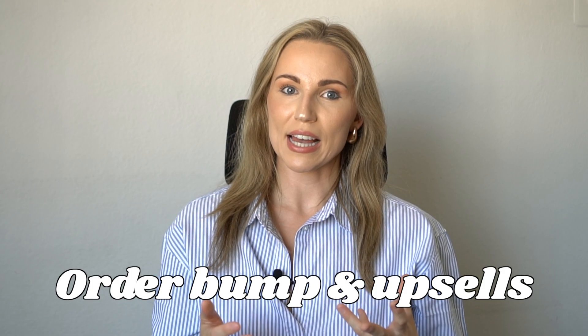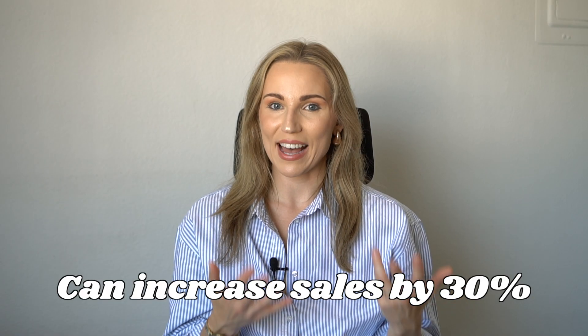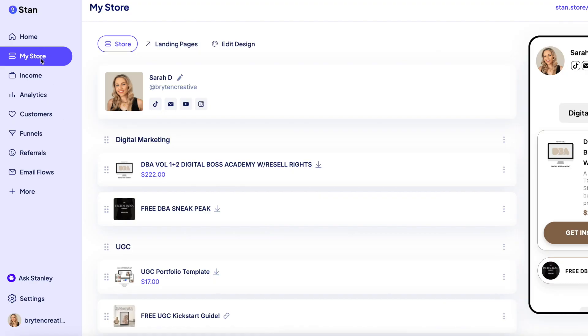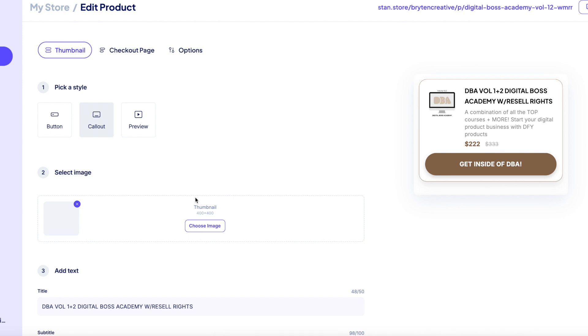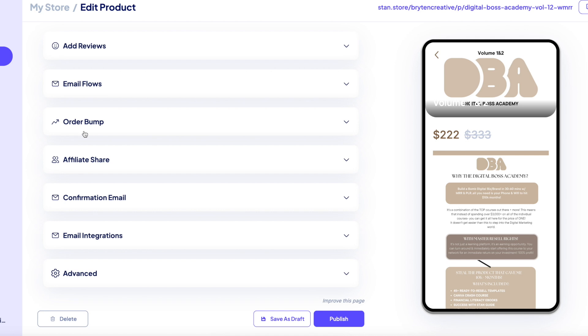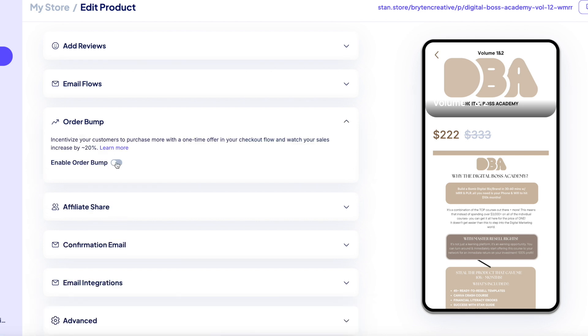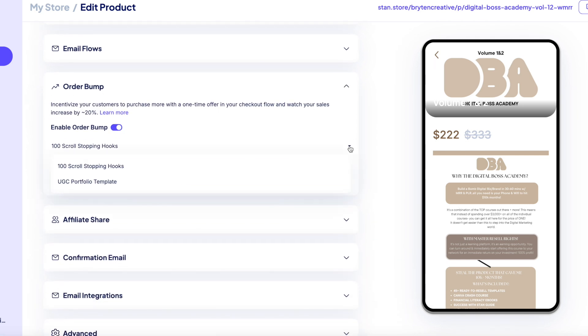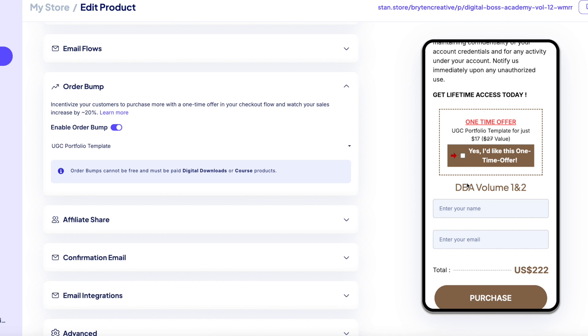The fourth feature of the Stan Pro plan is order bumps and upsells. This feature enables you to give your customers the option to add a heavily discounted product in addition to the one they were already considering purchasing, which can increase your sales by 30%. To add an order bump, head to your My Store tab, select the product you'd like to add the order bump to, then select the Options tab and click on the Order Bump section. Toggle on Enable Order Bump, select the product from the dropdown, and click Publish. Note that order bumps can only be digital downloads or courses and must be a paid product of at least $1 on Stan.